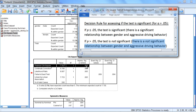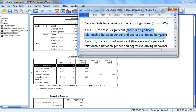With a p of 0.005, notice that it does fall into this first condition — it's less than 0.05 — indicating that the test is in fact significant, meaning there is a significant relationship between gender and aggressive driving behavior.